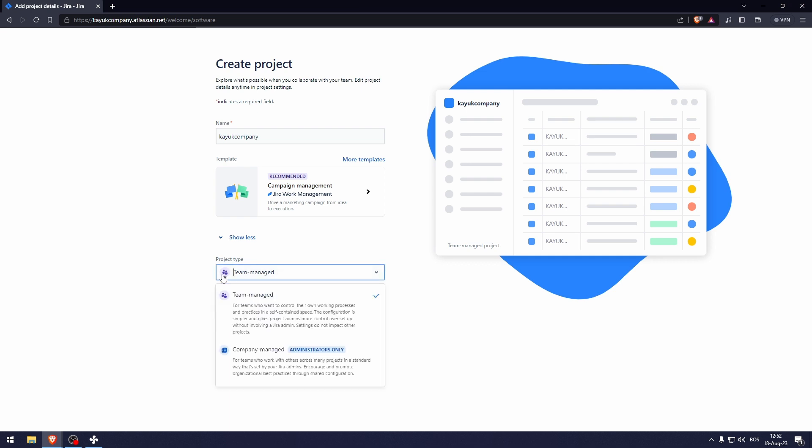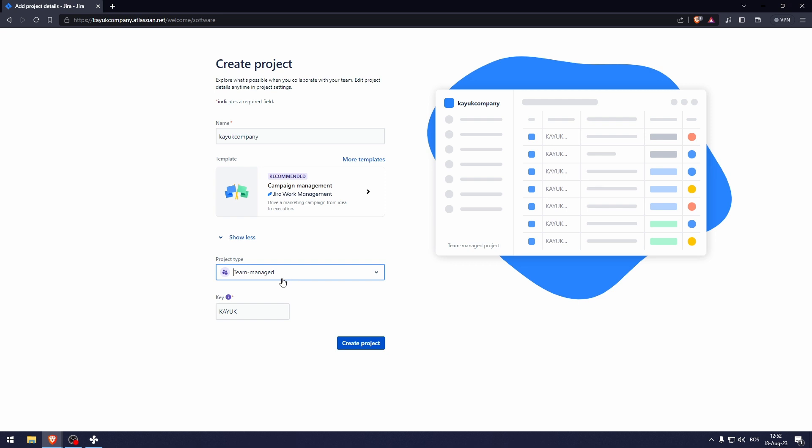Now if we go here to the project type, we can select either company managed or team managed. In this case, you're probably going to want to do team managed. So let's click create project.